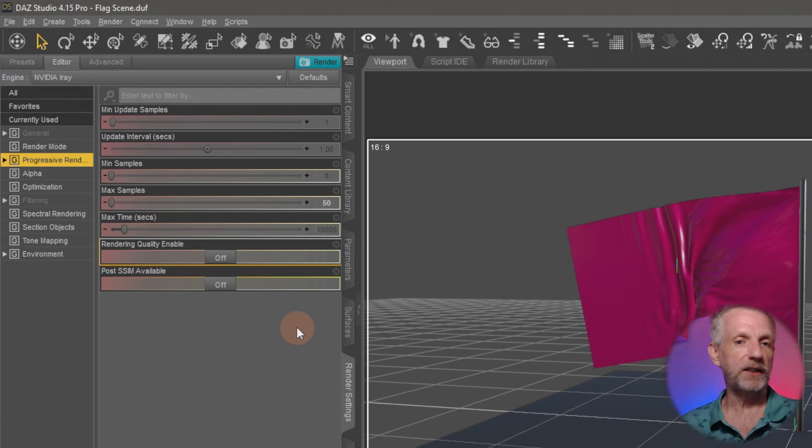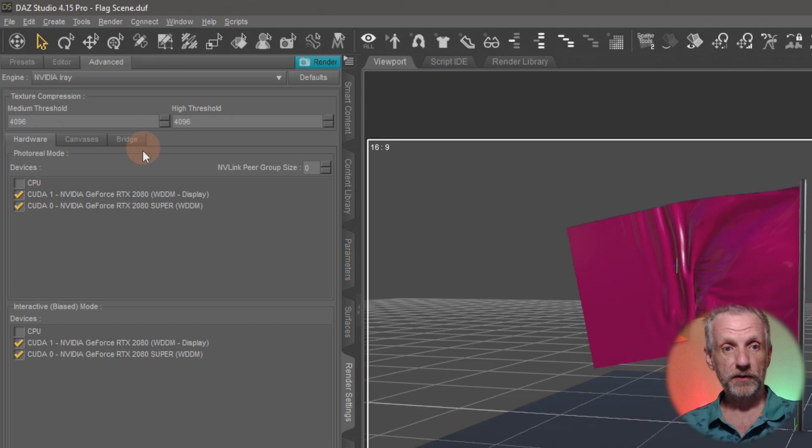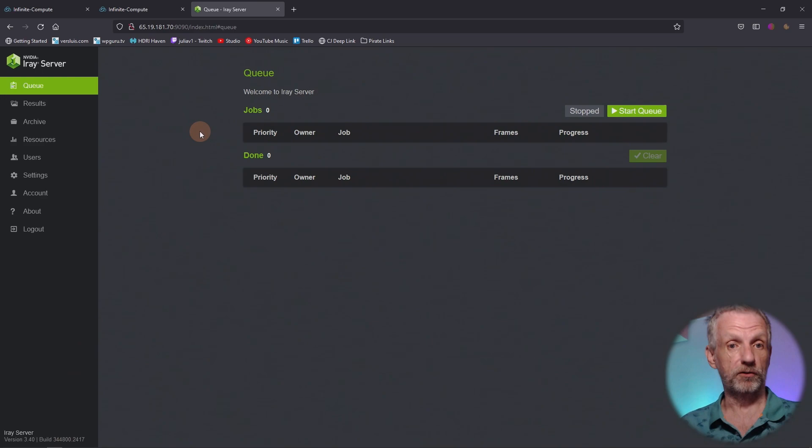And now comes the interesting part. I'm gonna go and connect iRay server to this whole thing. So under the advanced tab, that's under render settings under advanced, you see the bridge tab here and this is where we will connect iRay server. This is not the correct IP address here. Let me just go dig it out. This is an instance that I've spun up on Rob's system.